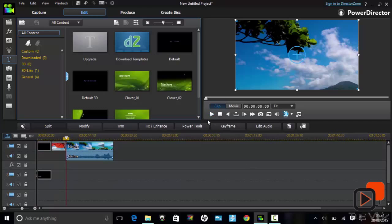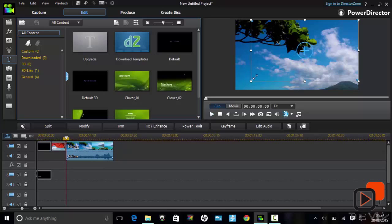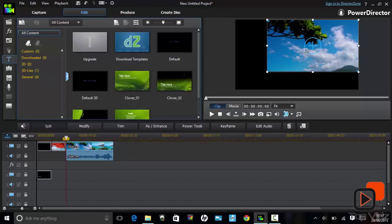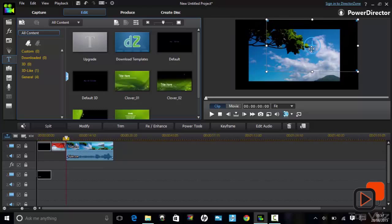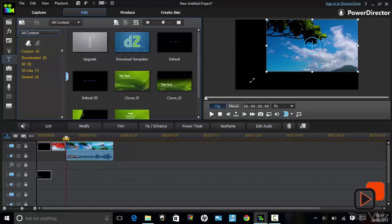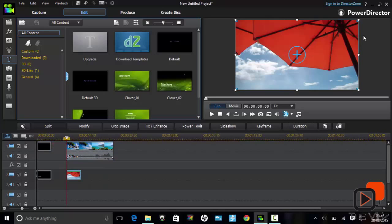Another feature worth mentioning is the adjustment and resizing of video clips and images. On the preview panel you have the option of resizing the video clips and images. You can also overlap an image over a video clip.